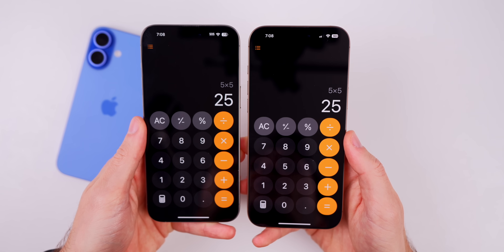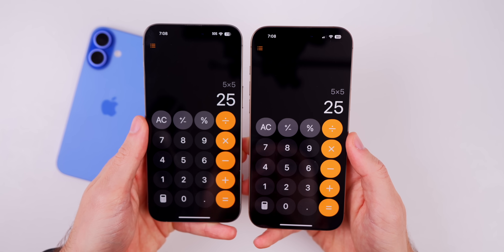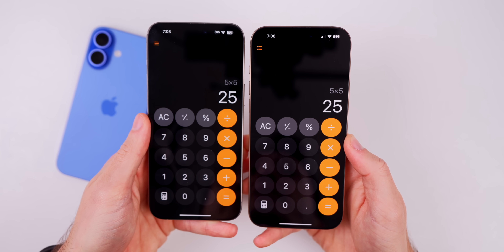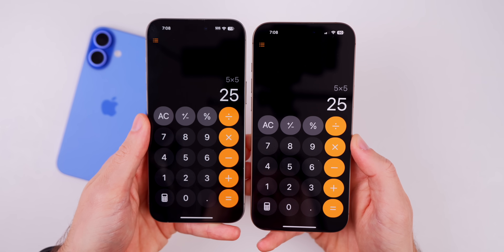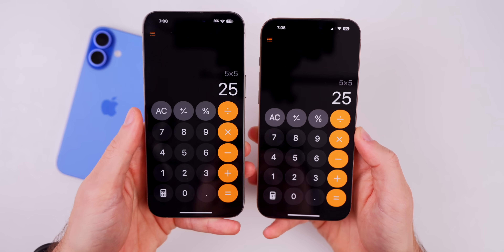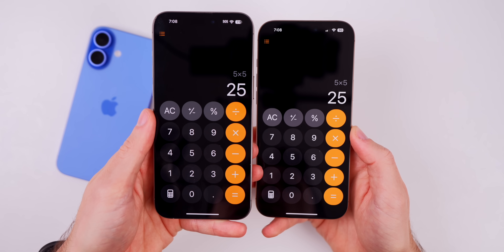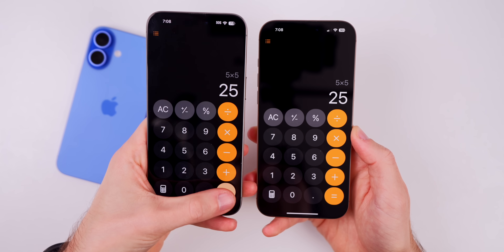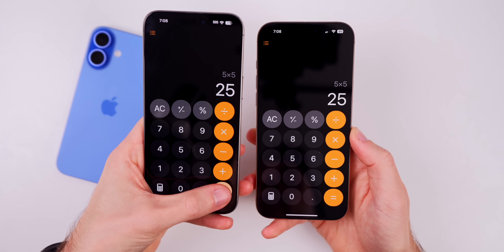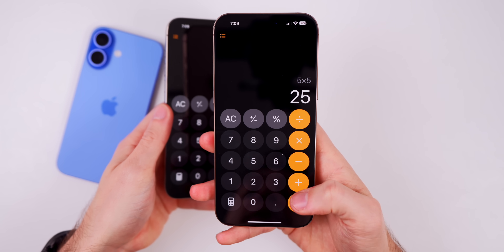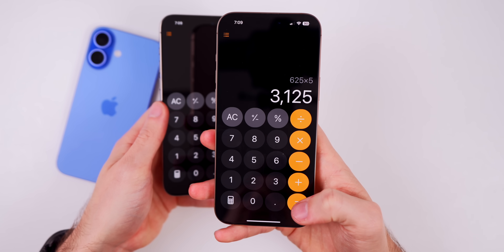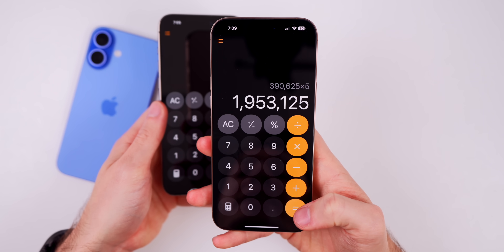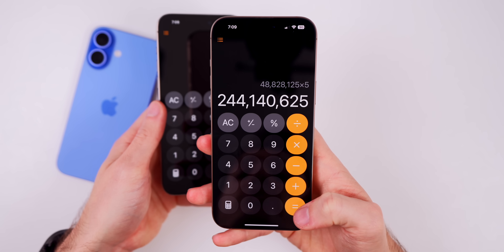The new feature in the calculator is repeat calculation. This was a feature in iOS 17, but Apple removed it in iOS 18 — until now. On iOS 18.2.1, when you type in five times five and press equals, nothing happens after you get the result. But in 18.3, when you tap equals, it repeats that calculation and keeps going by continuously tapping equals.